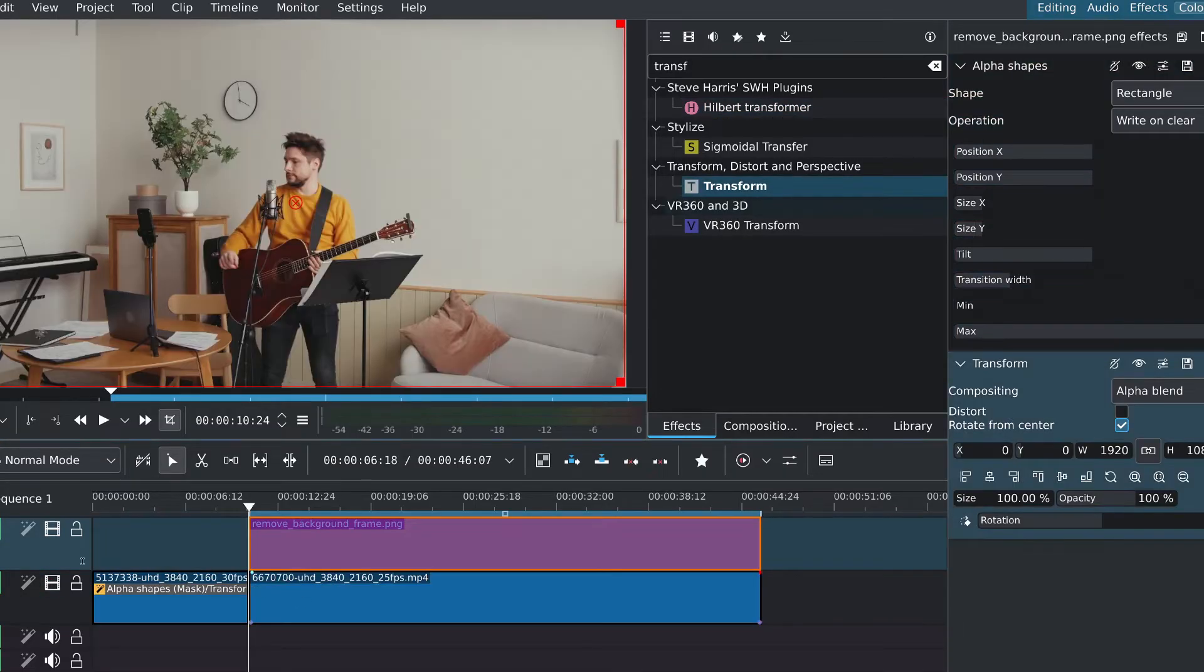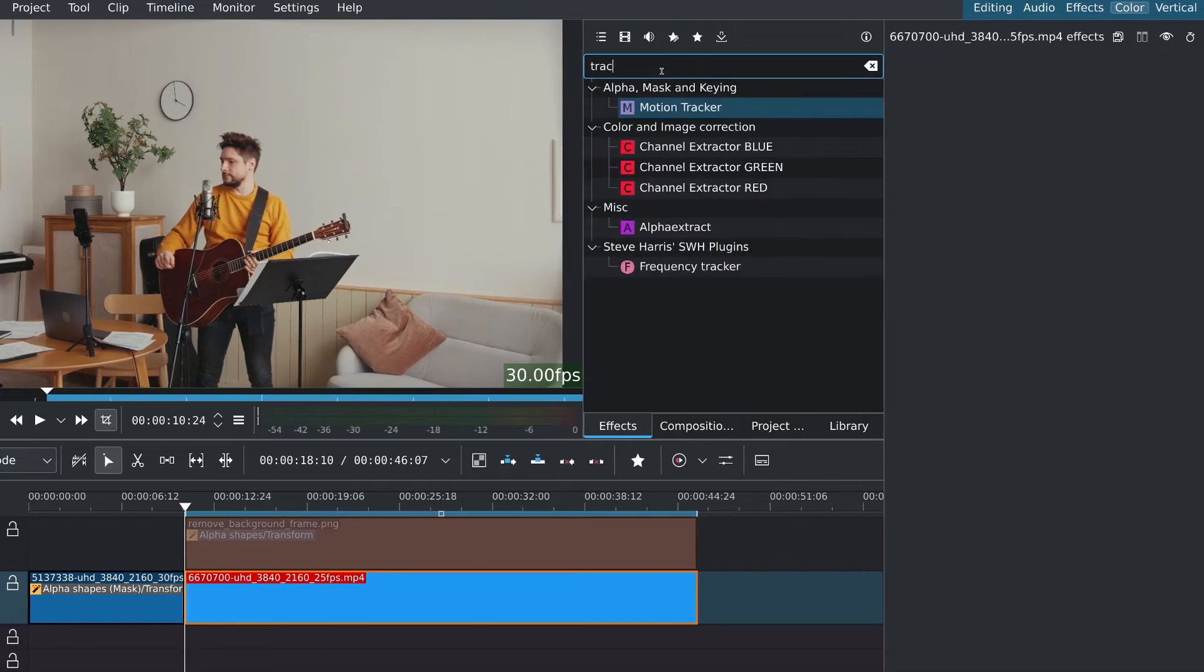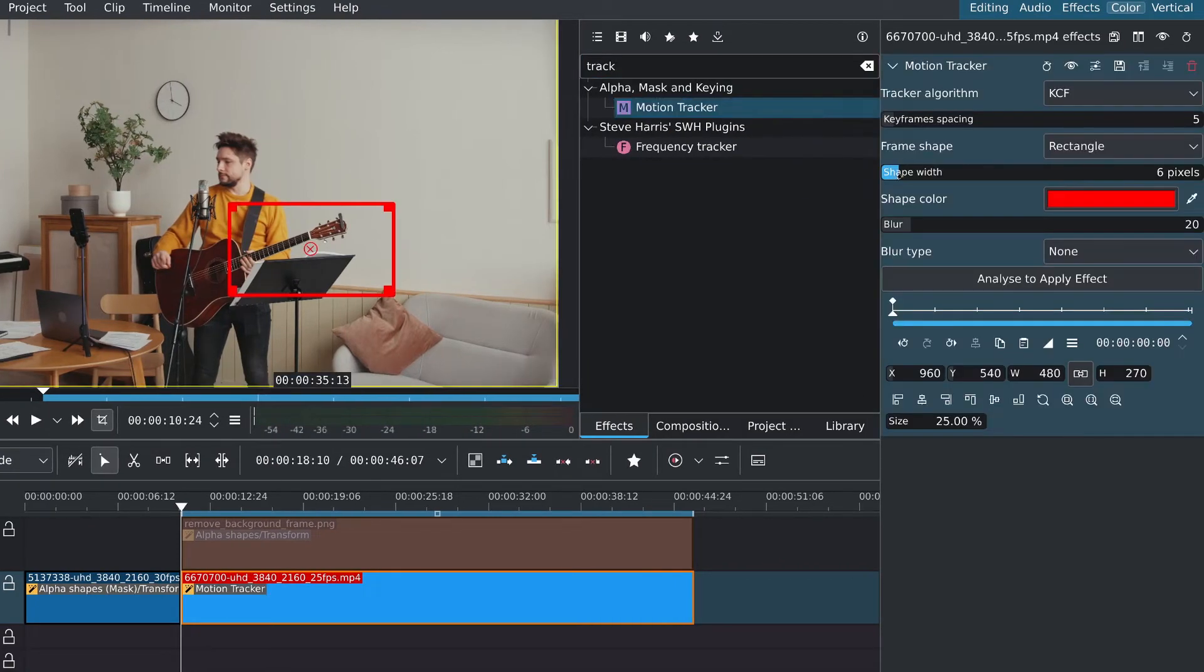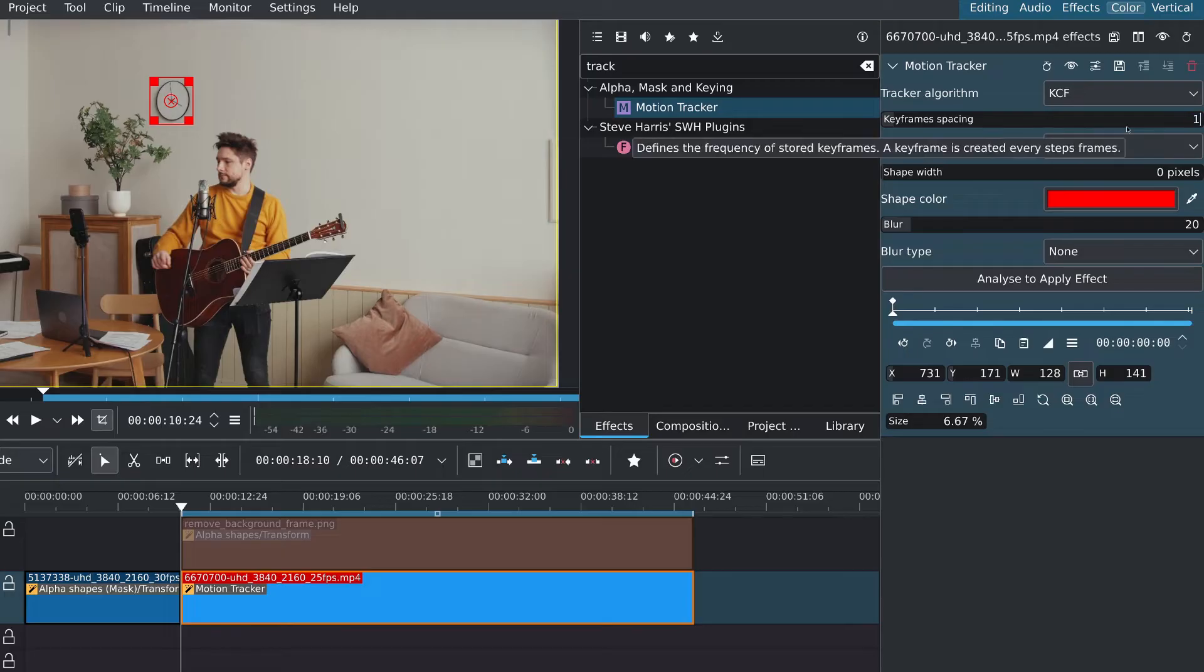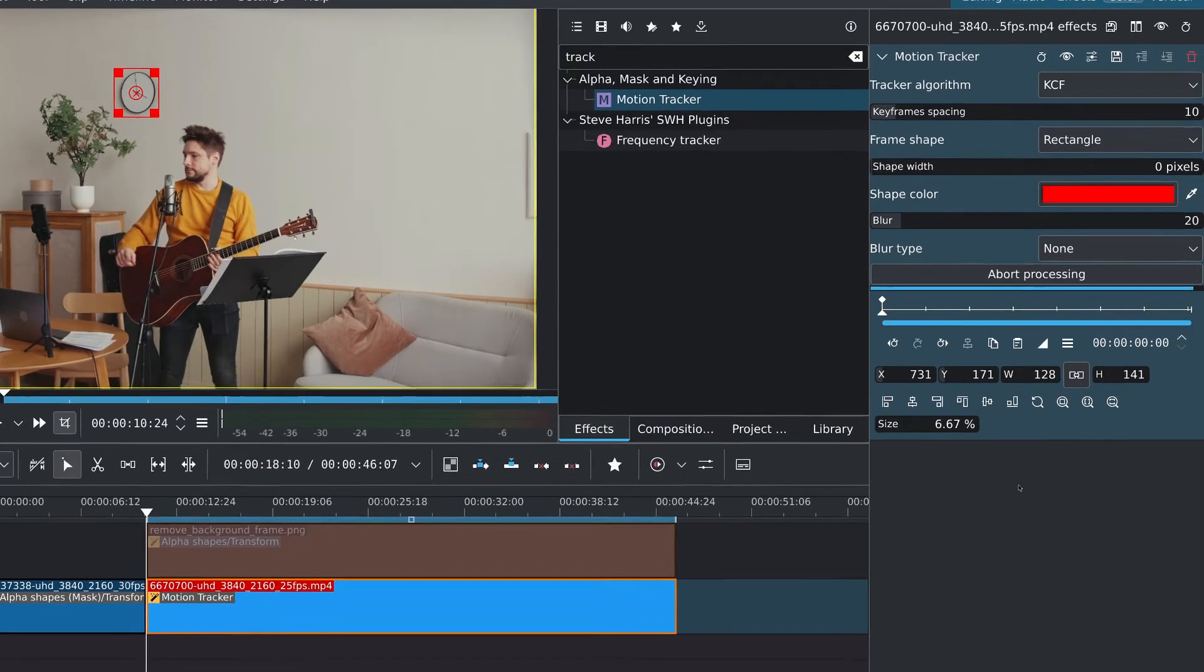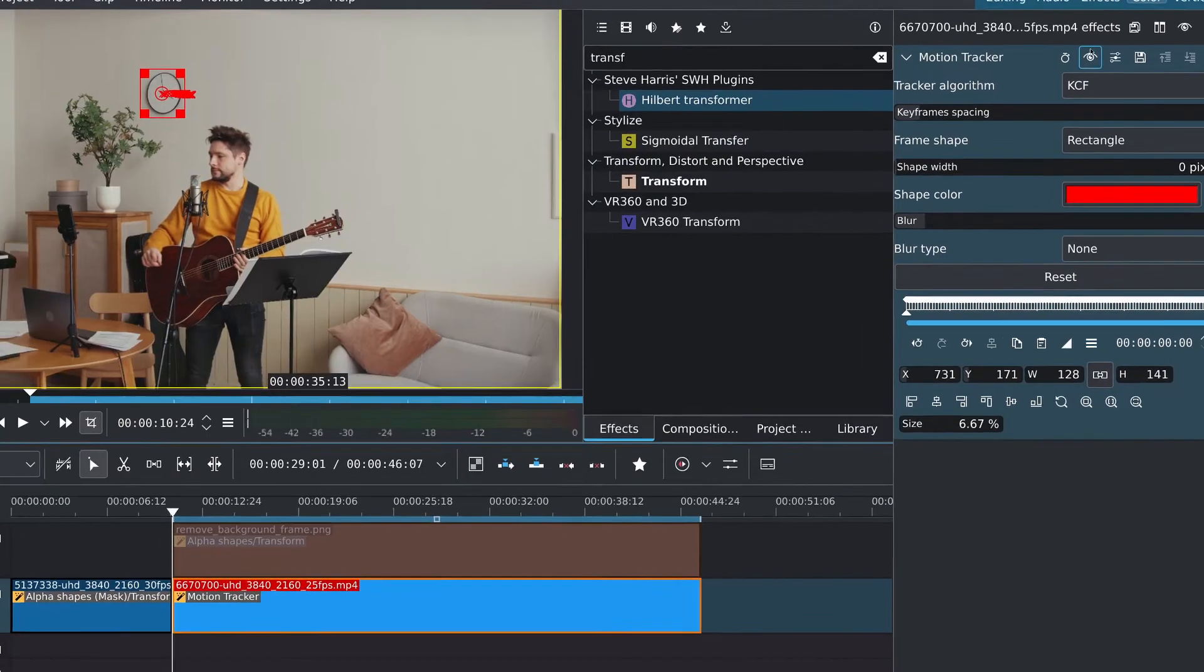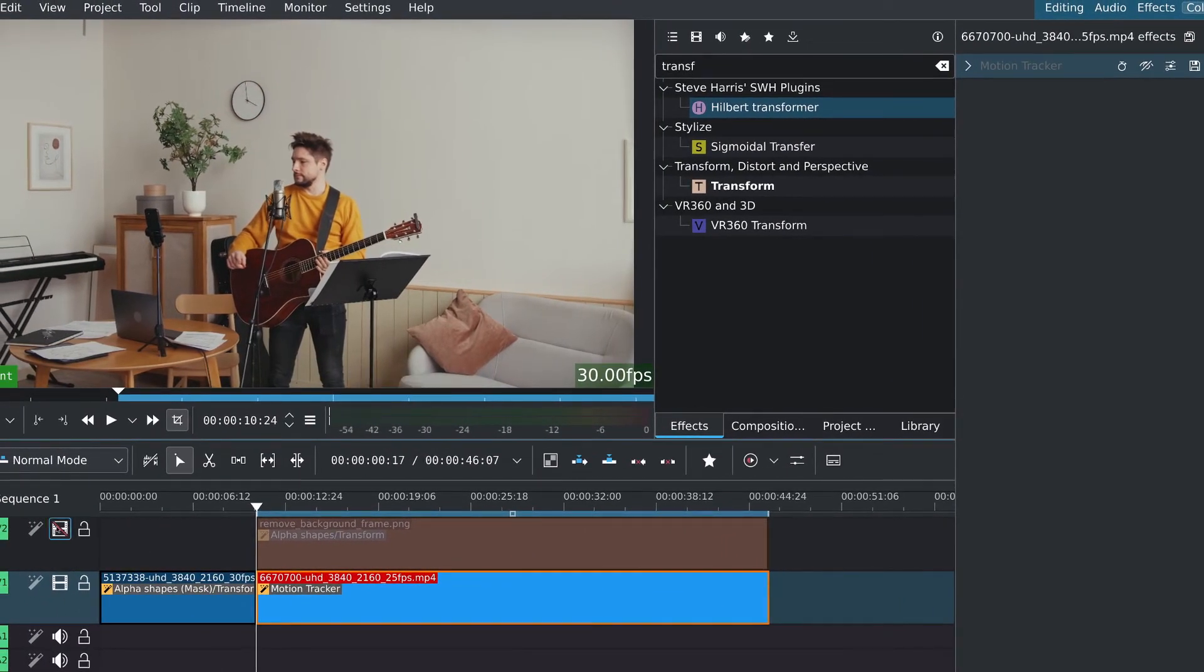I'll temporarily disable the top track and add a motion tracker to the video clip underneath. Track something relatively close to the object that you want to remove. In my case, I'll track the clock itself. Once tracked, copy all keyframes to the clipboard by clicking on the hamburger menu. I'll disable the tracker and enable the top track.